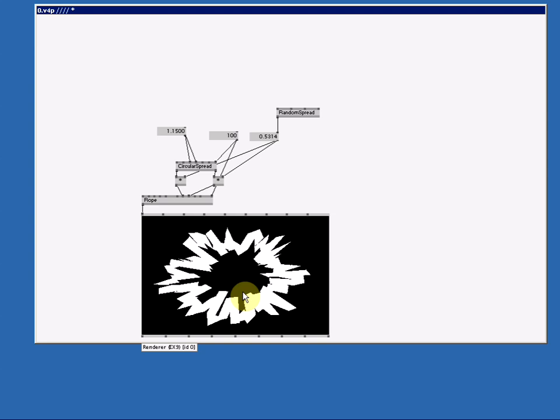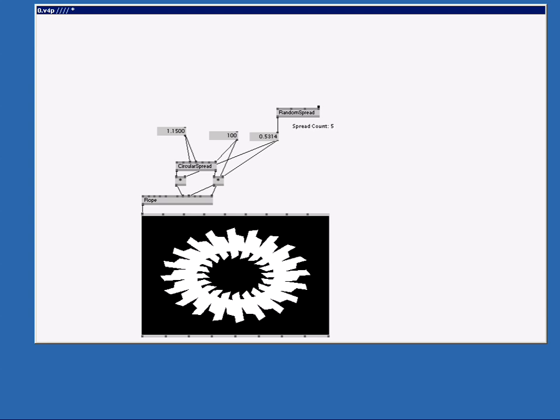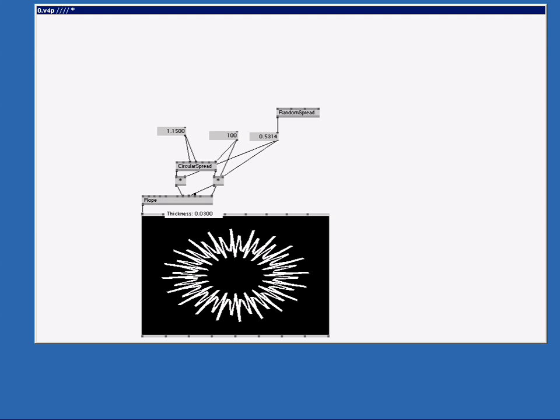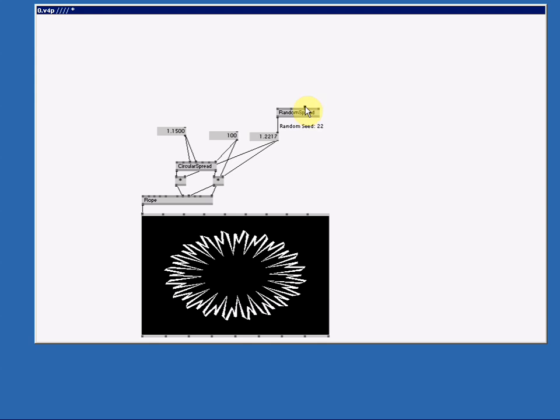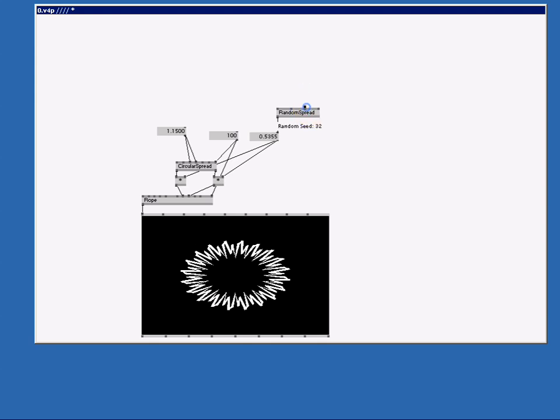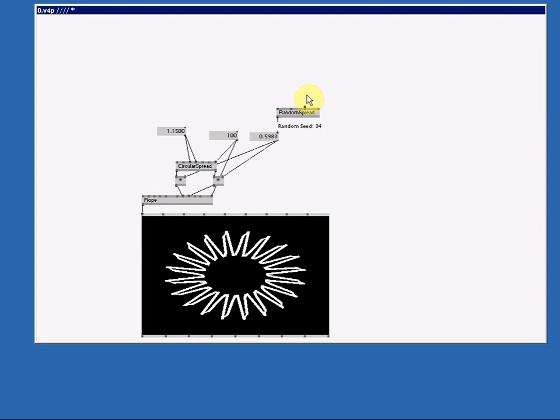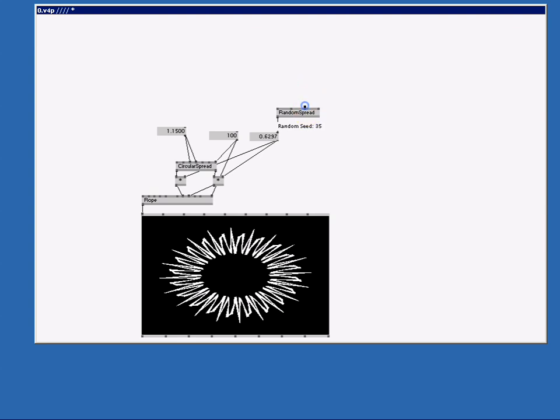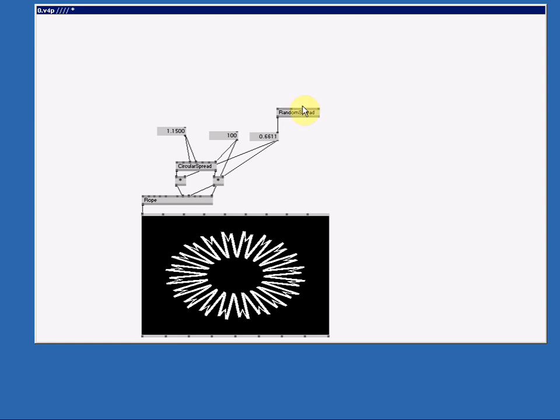Now if I want to make a more nicer and repetitive form I can lower my spread count here. Let's say 5. That looks nice. And then we make the thickness a bit thinner. And here we have a nice repetitive organic shape. The way to change this shape is to change the seed of the random spread. So if I change the seed to something else, you see every time I change the seed the shape is changing. Now I can just stand here and drag this random seed and change it constantly.